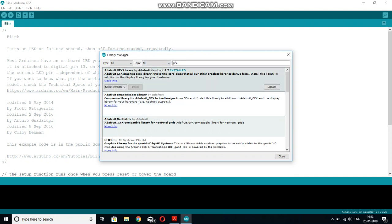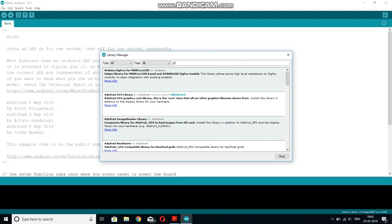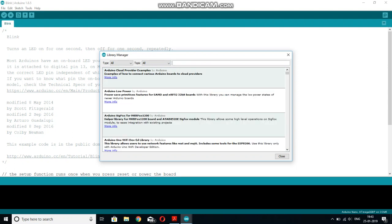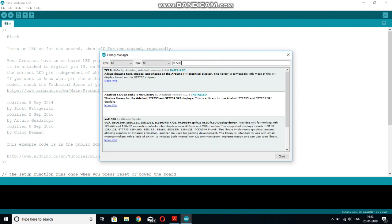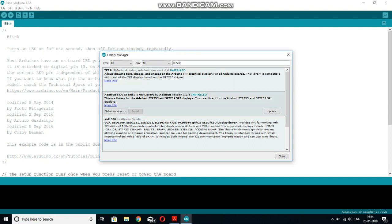The second library you will be needing is ST7735. The second library needed to use this display is this TFT built-in by Arduino Adafruit. I have already installed this one too. And after installing this one, you also need to install this second one, Adafruit ST7735.